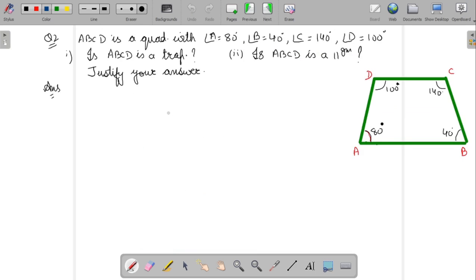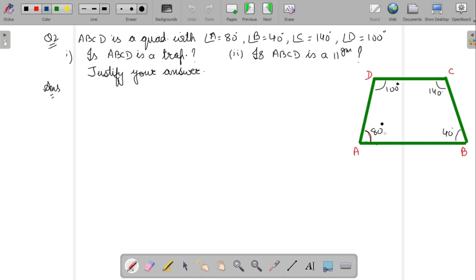In question 2, it is given that ABCD is a quadrilateral with angle A 80 degrees, angle B 40 degrees, angle C 140 degrees, angle D 100 degrees. You have to tell whether ABCD is a trapezium or whether ABCD is a parallelogram. You have to give the proper reason also. For a trapezium, one pair of opposite sides should be parallel to each other.